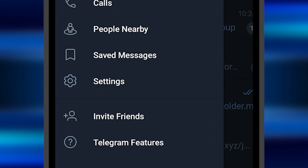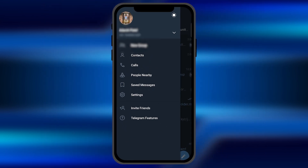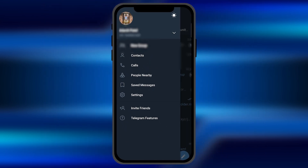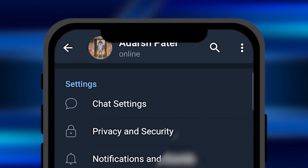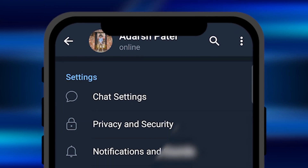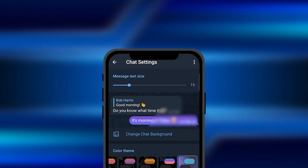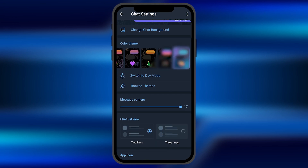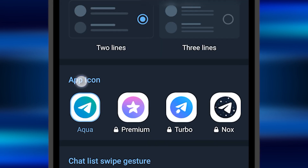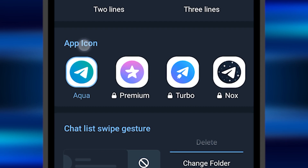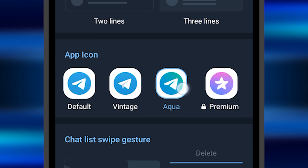You can find the settings in the left window of your Telegram. Once you open the settings, you need to scroll down and find the option of Chat Settings. Here you need to scroll down and find the option of App Icon — you can see it is just right there.